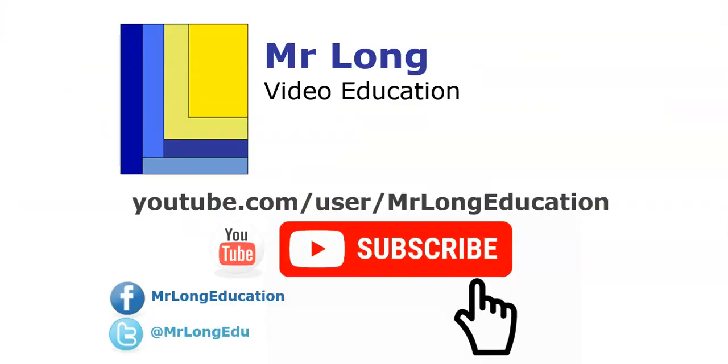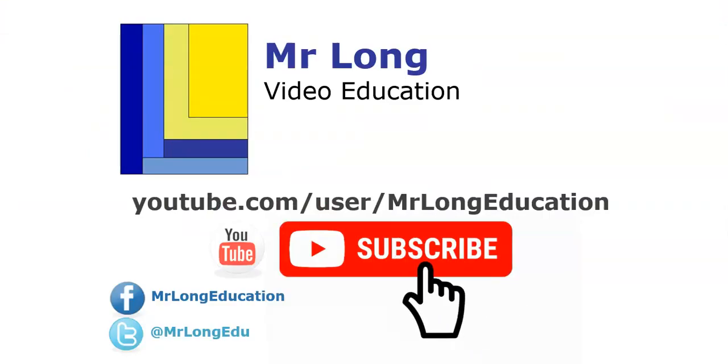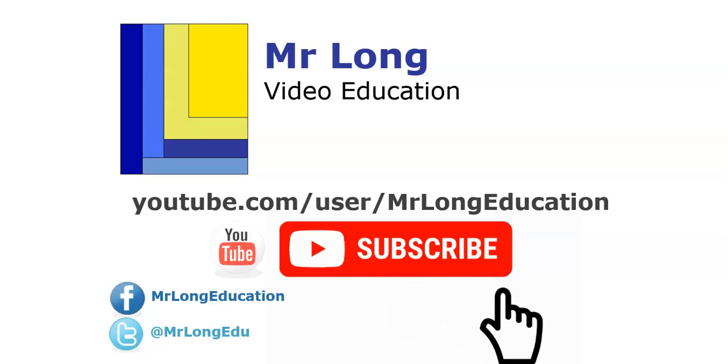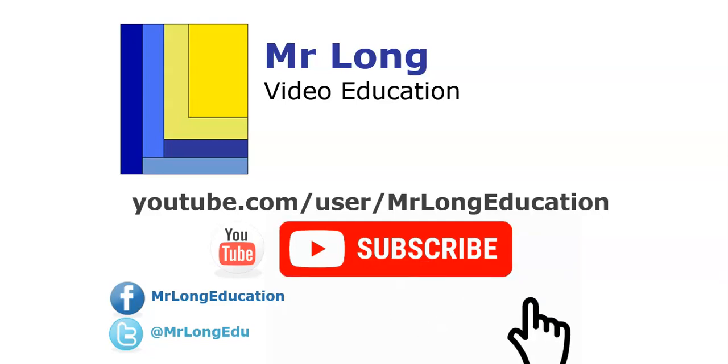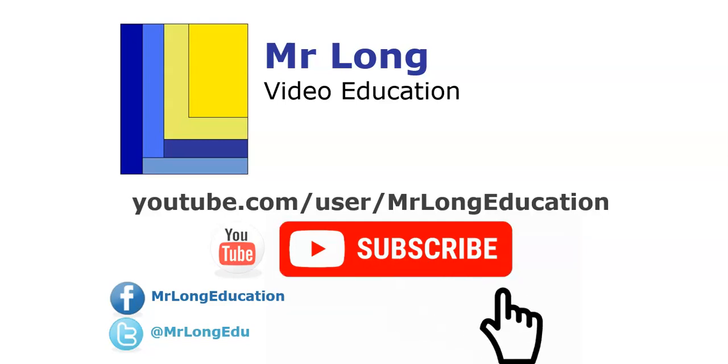For more videos in this walkthrough of this exam paper, go to our YouTube channel. Subscribe. Follow us on Facebook and Twitter. Leave a comment. We'd love to hear from you. And remember, don't do it the long way.